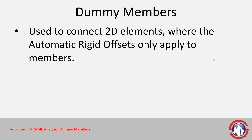But if you have something that's not a member, like a shell or a panel or something like that, then dummy members are certainly a good option.